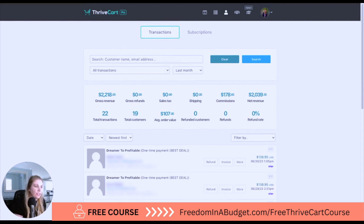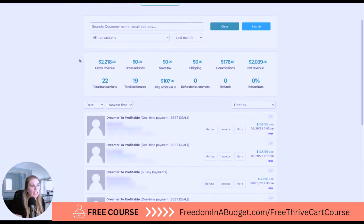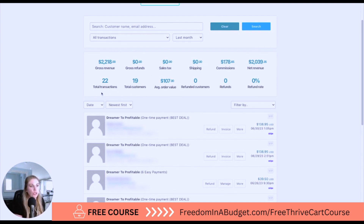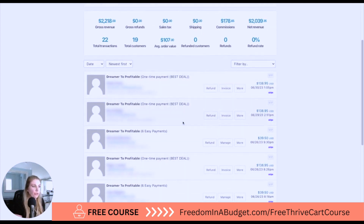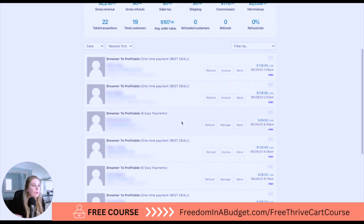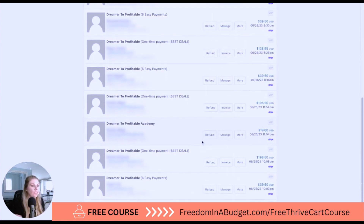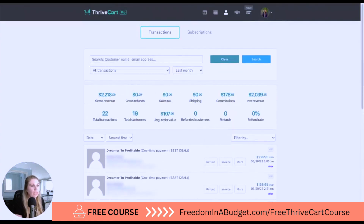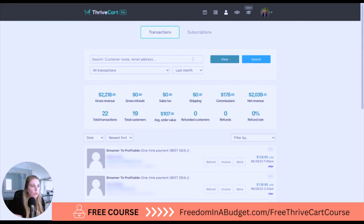Next up is transactions. You can see all of the transactions — the gross revenue, all the taxes, shipping, commission, net revenue, total customers, everything. I've blurred out customer information, but this is a really great snapshot of all the different customers you have. You can also download it to a CSV file.